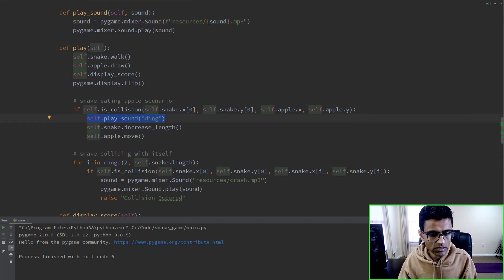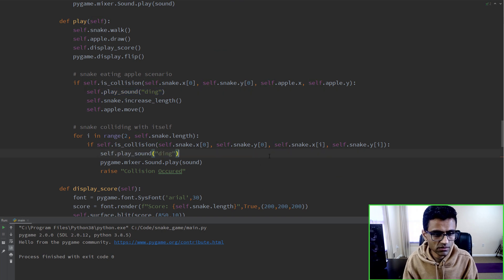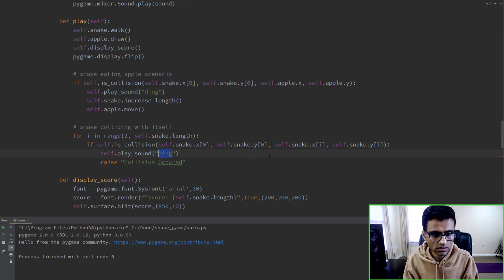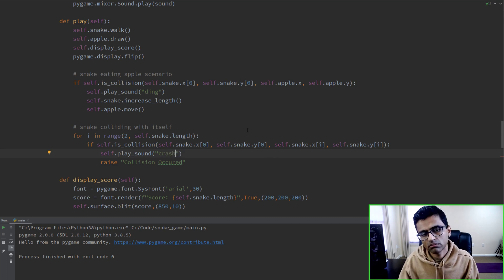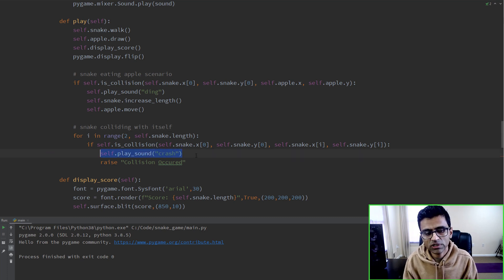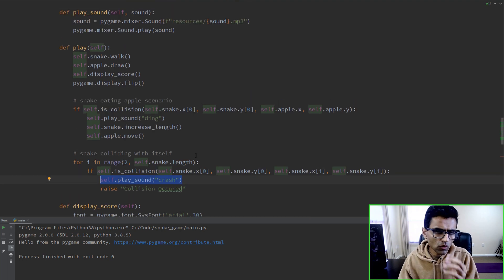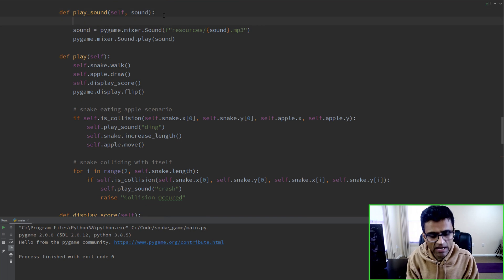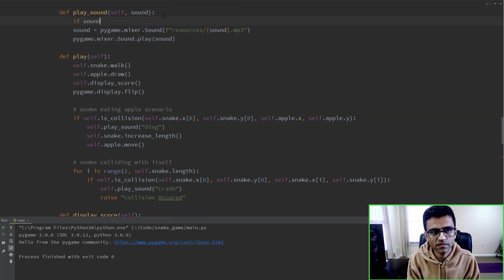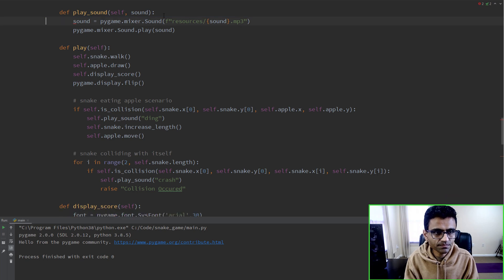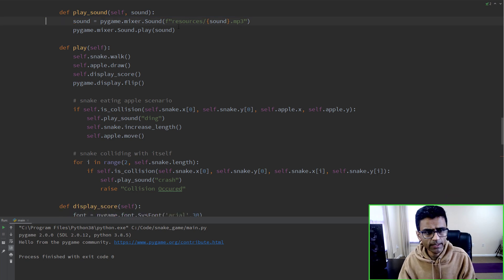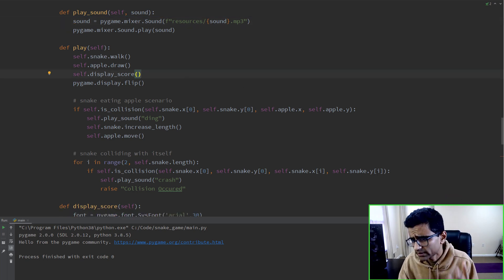In the collision case it will pass 'crash' to the function. Now tomorrow if you want to play ten more sounds you just call that function with the name of the file. If you don't want to use the filename directly, you can check like: if sound equals ding, then load that file. You can run it and it will work.